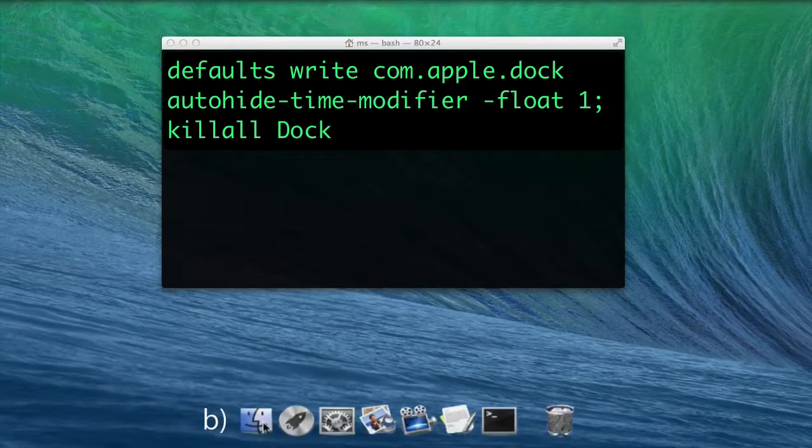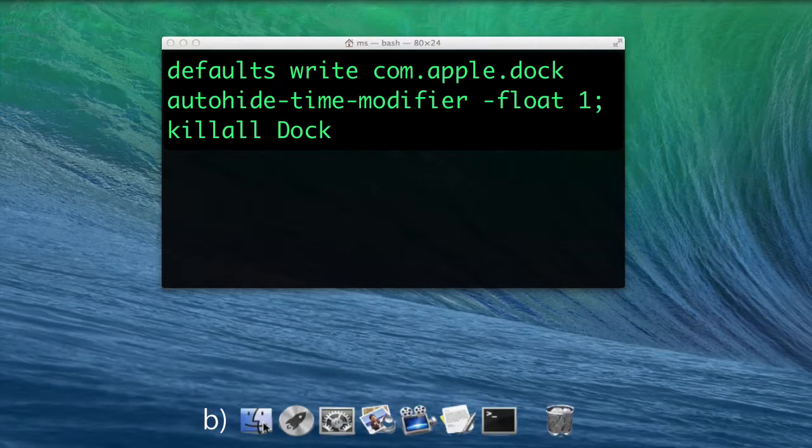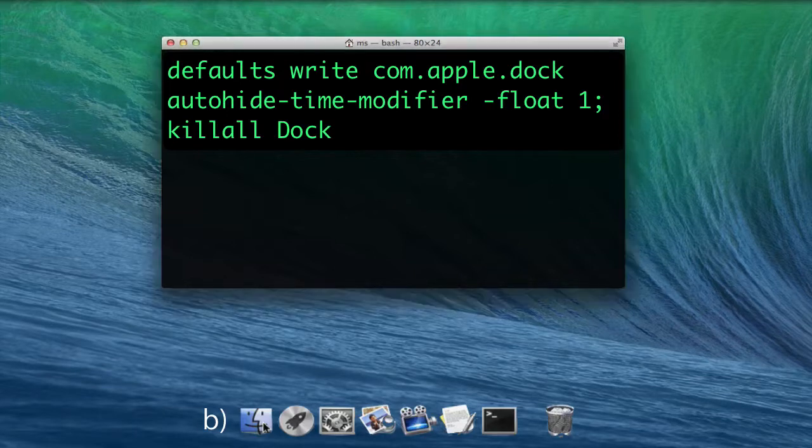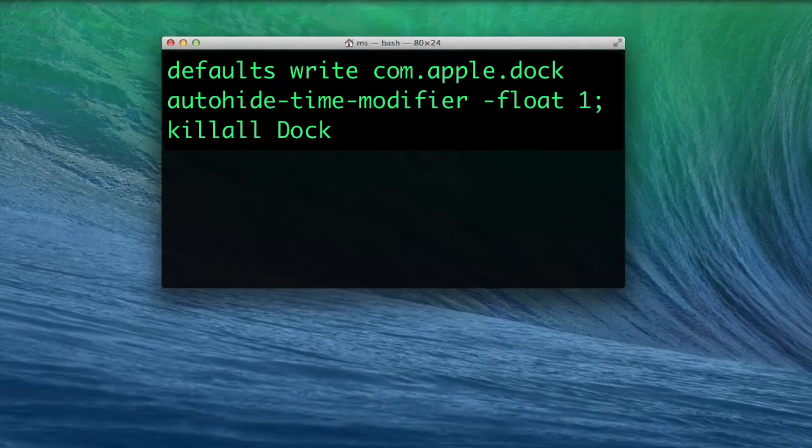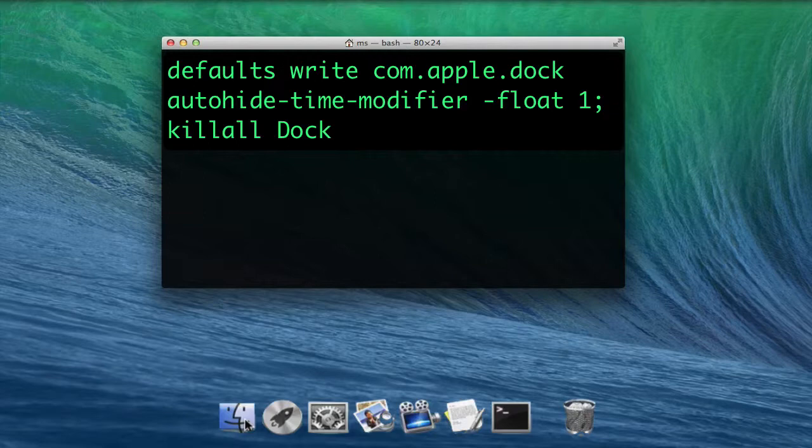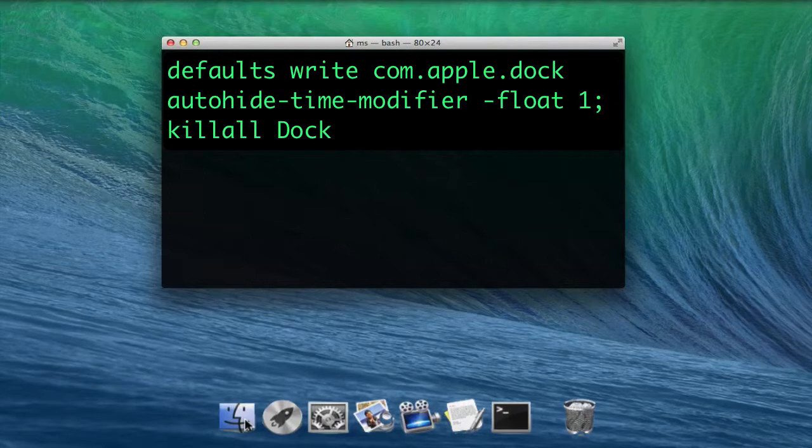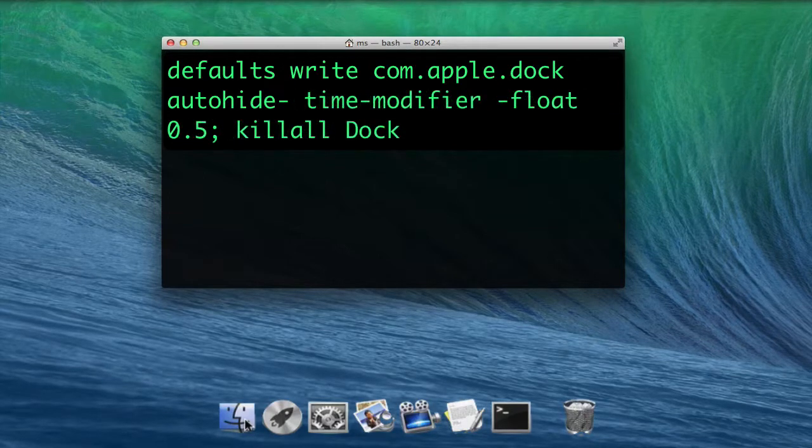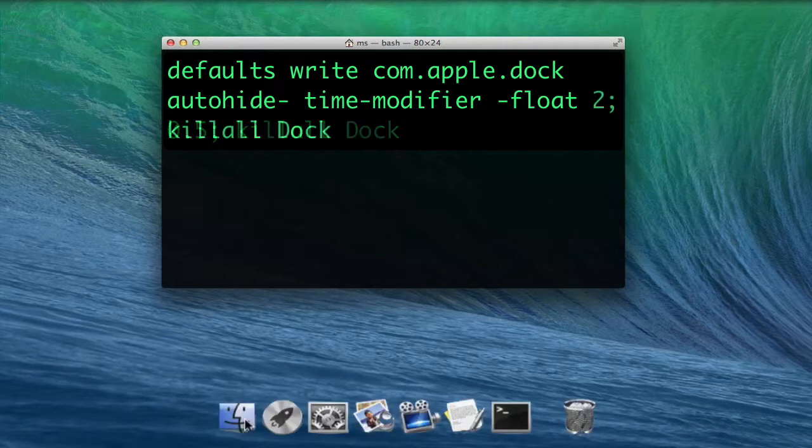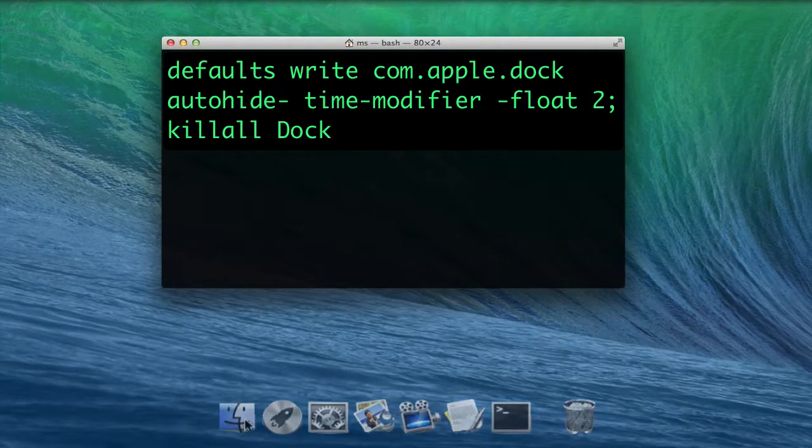Revert by using defaults write com.apple.dock autohide-time-modifier -float 1; killall Dock. Or adjust 1 to experiment with different animation speeds. 0.5 is faster, half the time, and 2 is slower, twice the time.